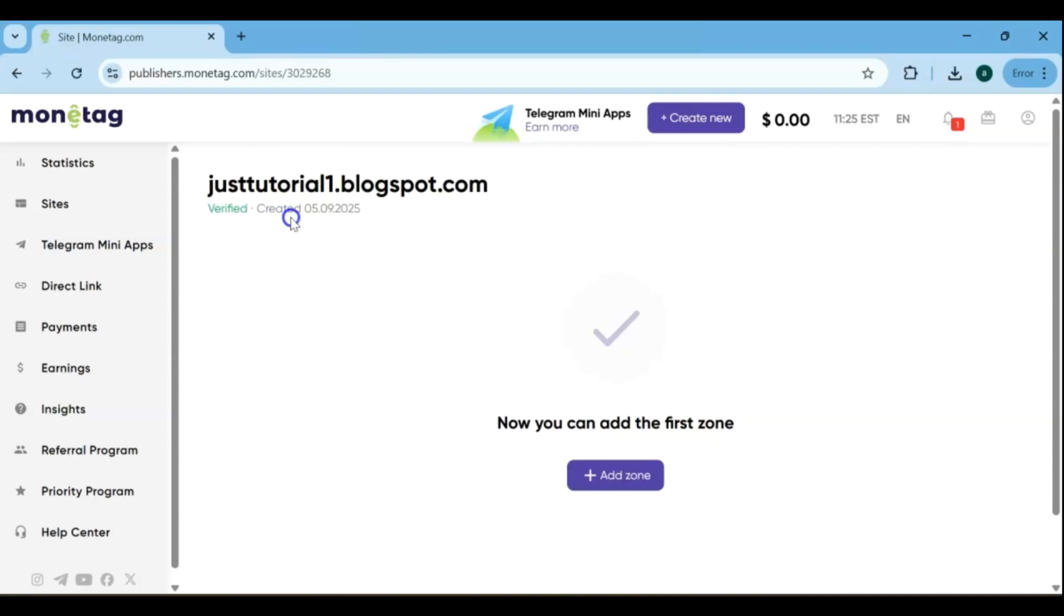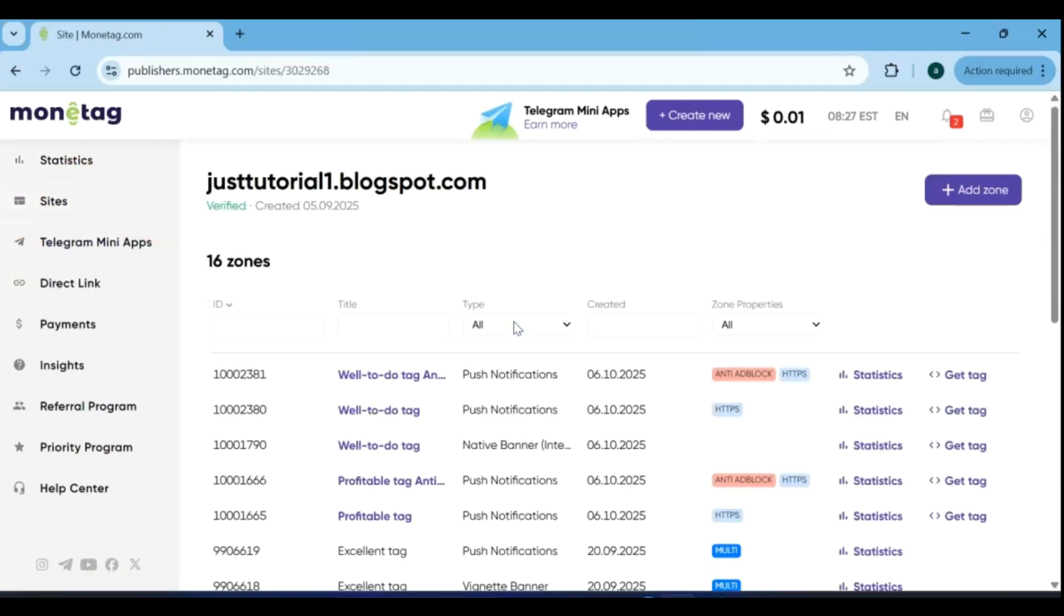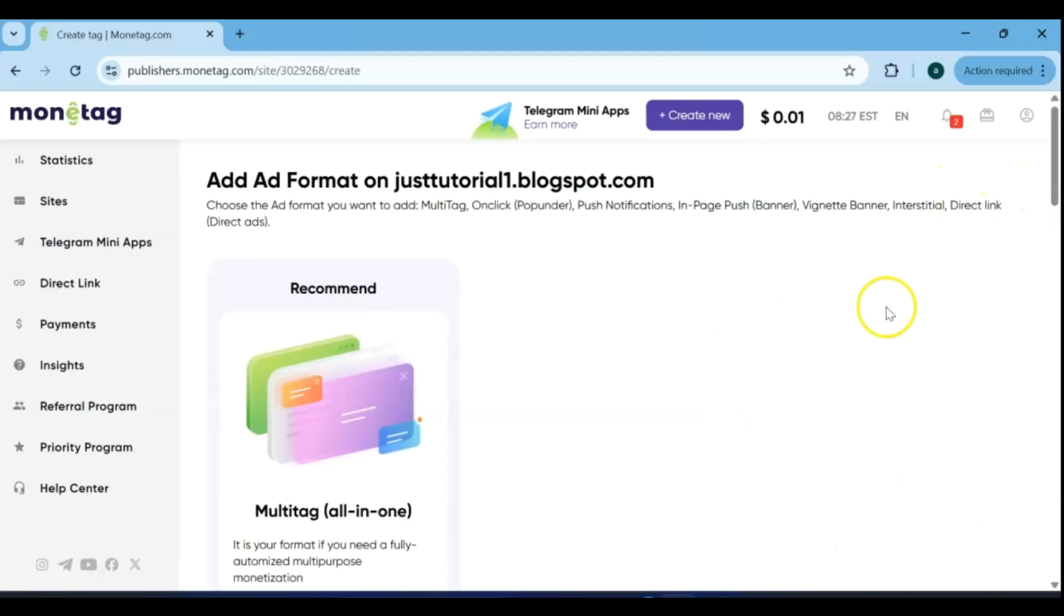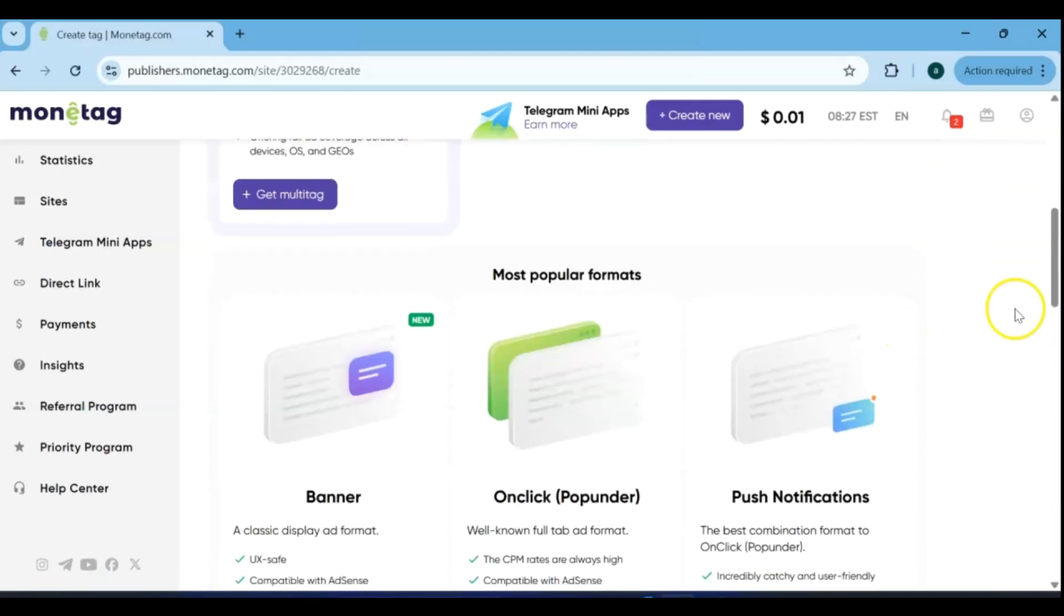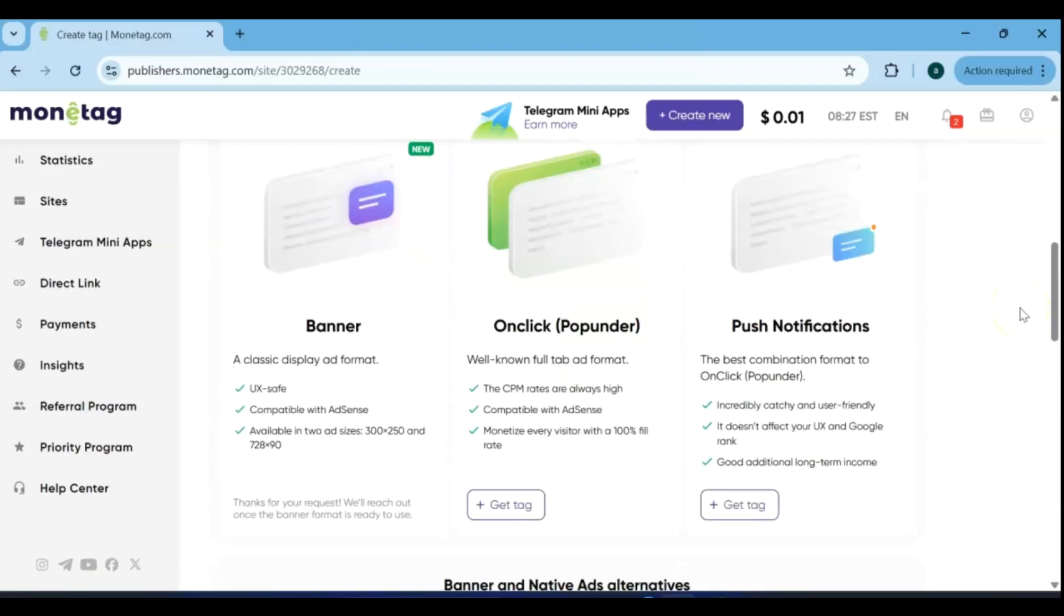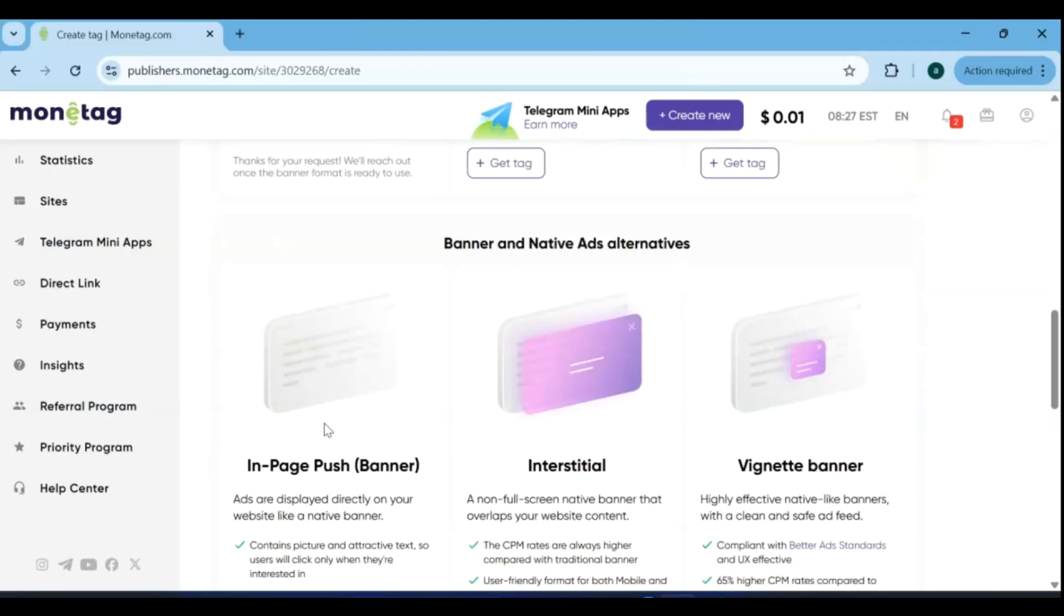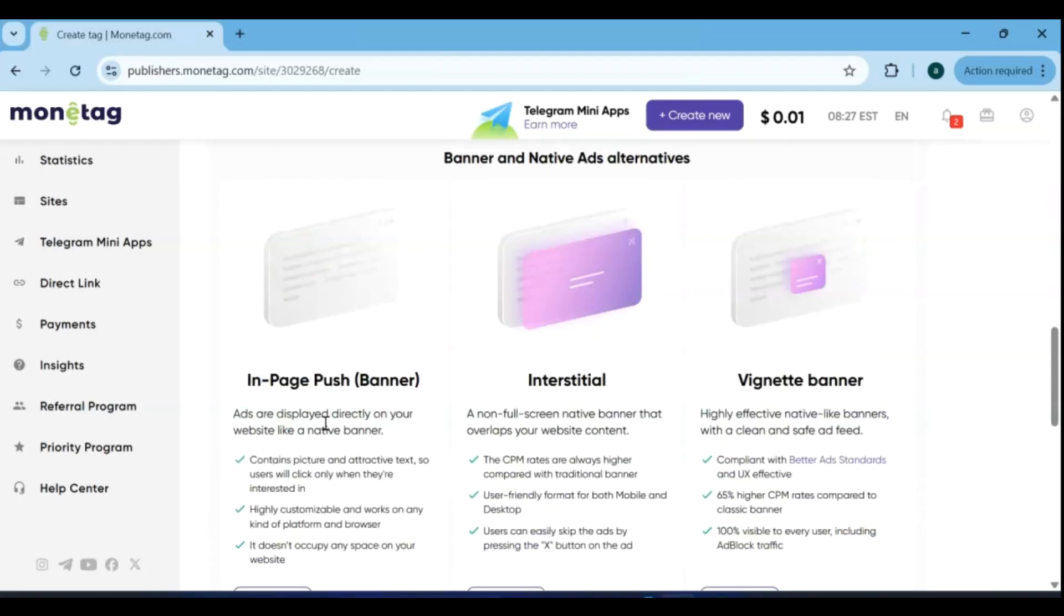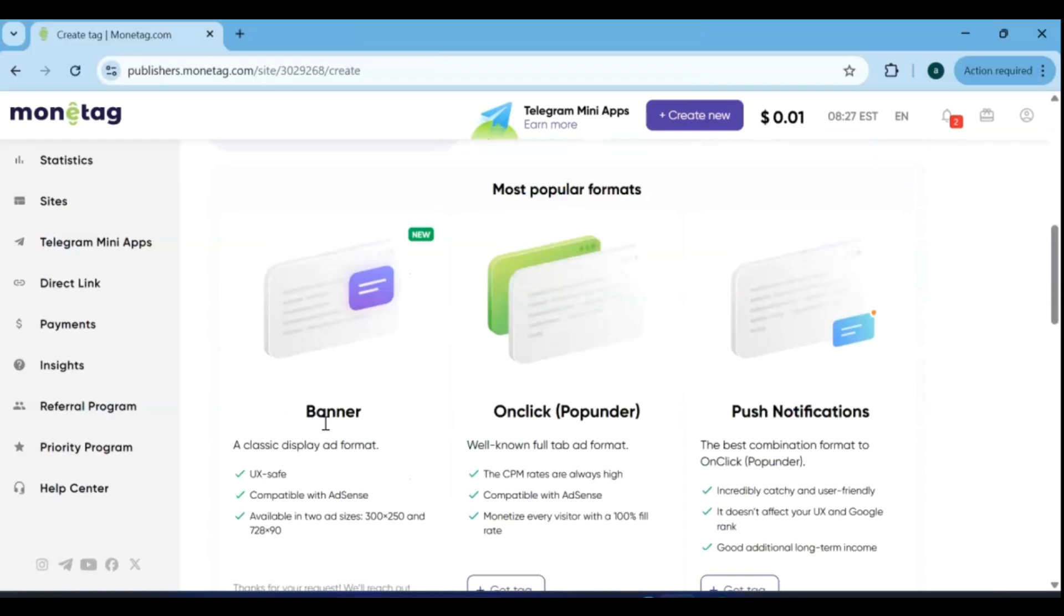To start placing ads on your website, go to the Sites section and select your website. On this page, click Ad Zone. Monetag offers a variety of ad types to suit different websites and audiences. You can choose from formats like popunders, in-page push ads, direct links, and interstitials. Take a moment to pick the one that best fits your site's category, layout, and visitor experience.